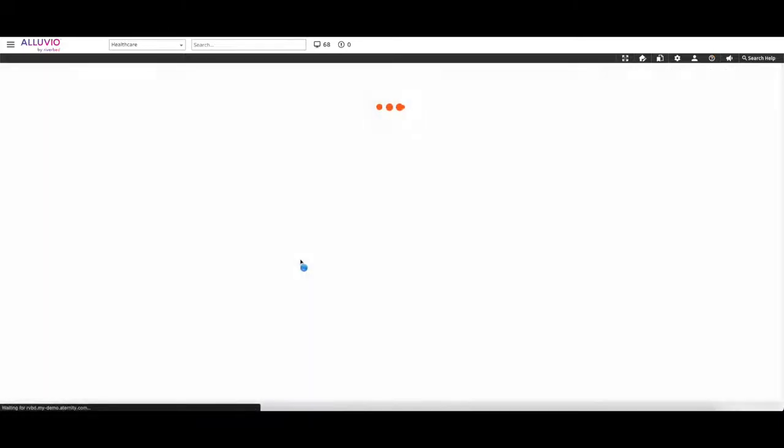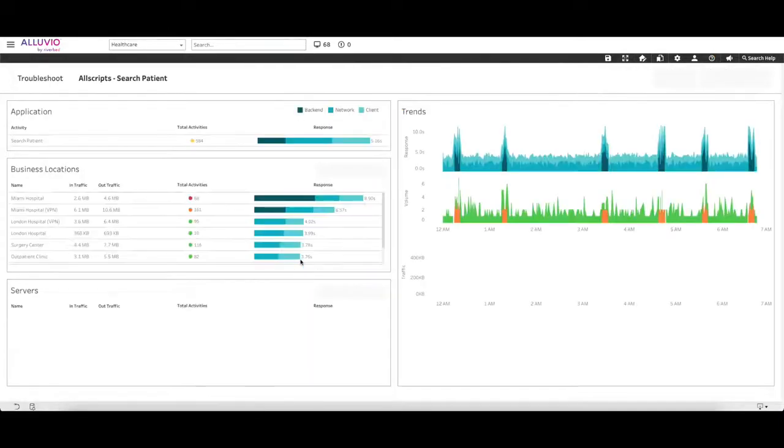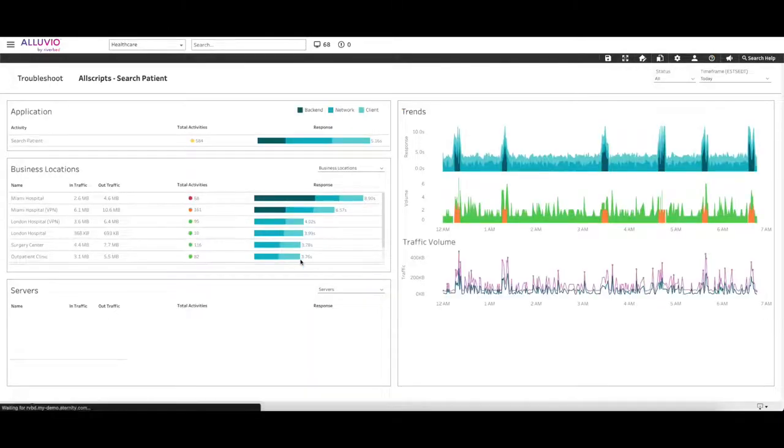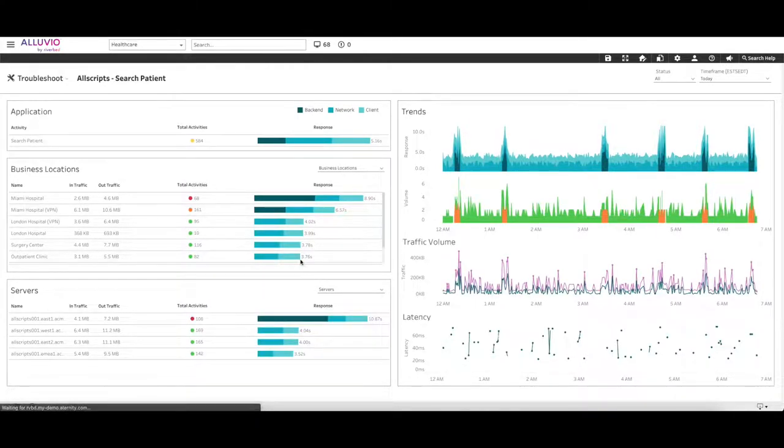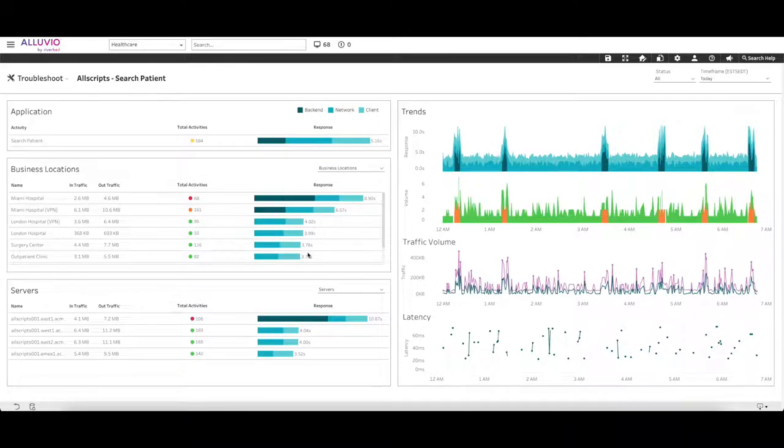Irrespective of how the app is delivered—locally, web-based, or SaaS—Alluvio Eternity allows IT to isolate issues quickly by narrowing down the likely cause to backend, network, or client device, allowing issues to be handed off to the right resolver group much more quickly than today.